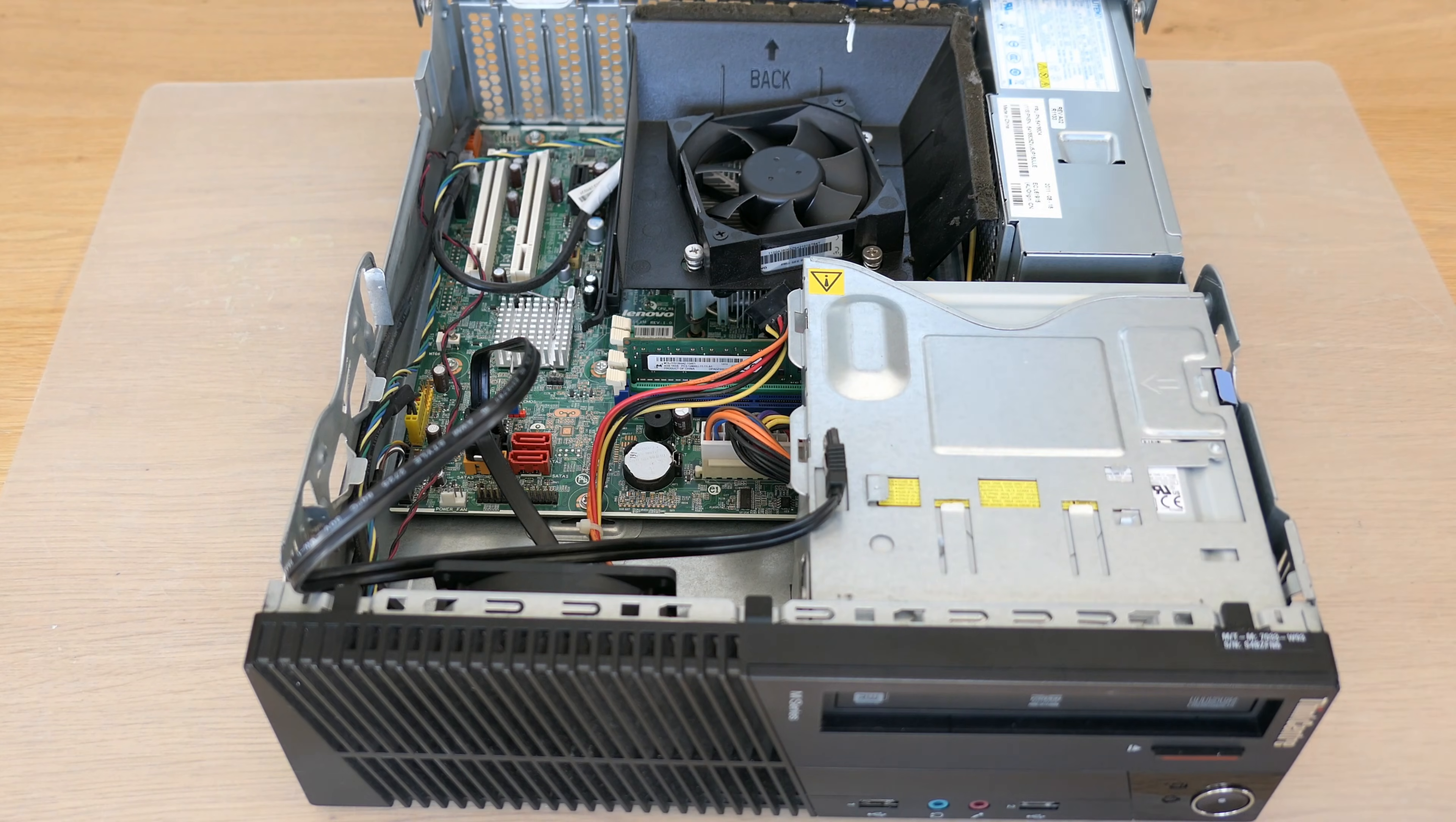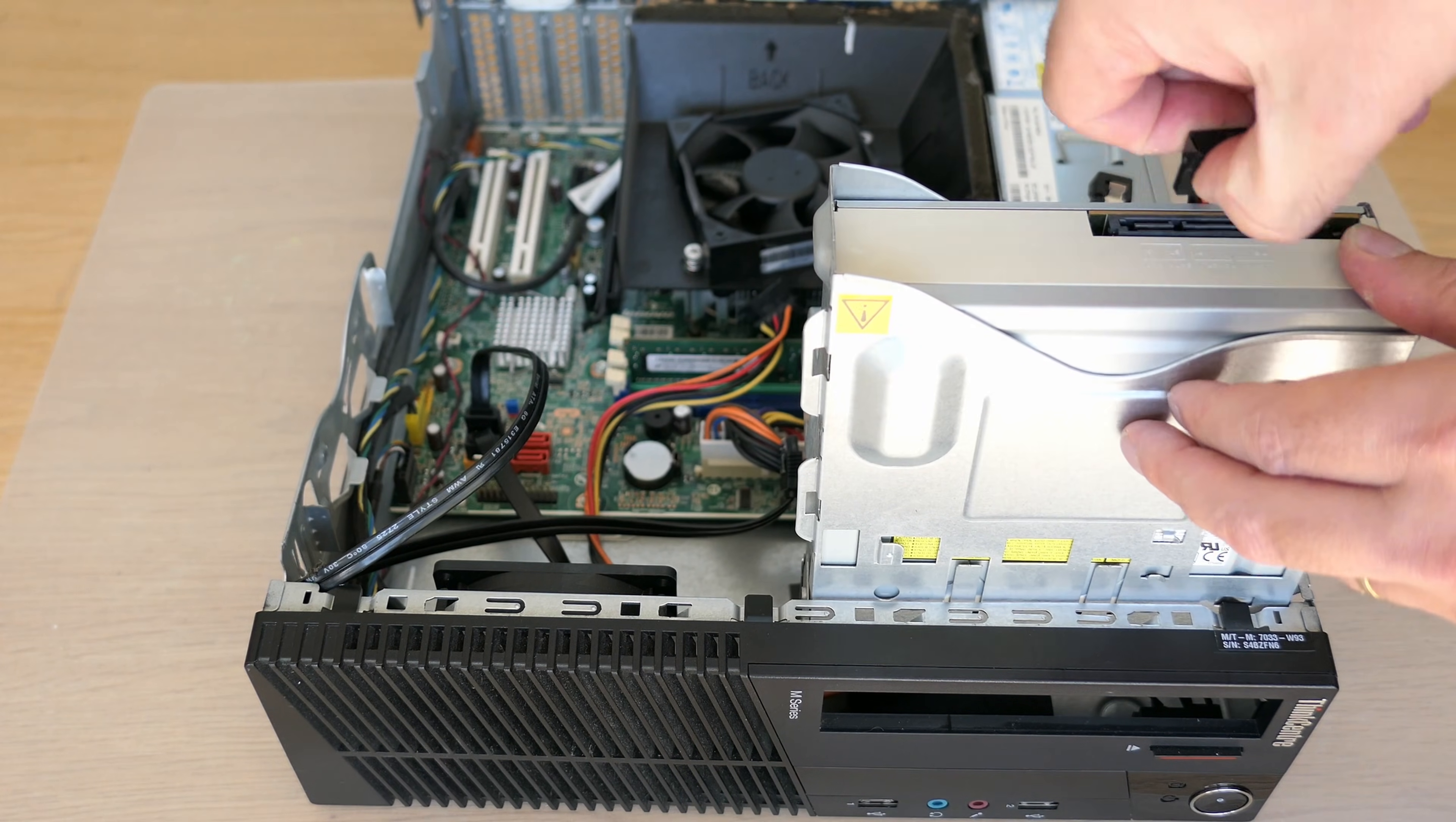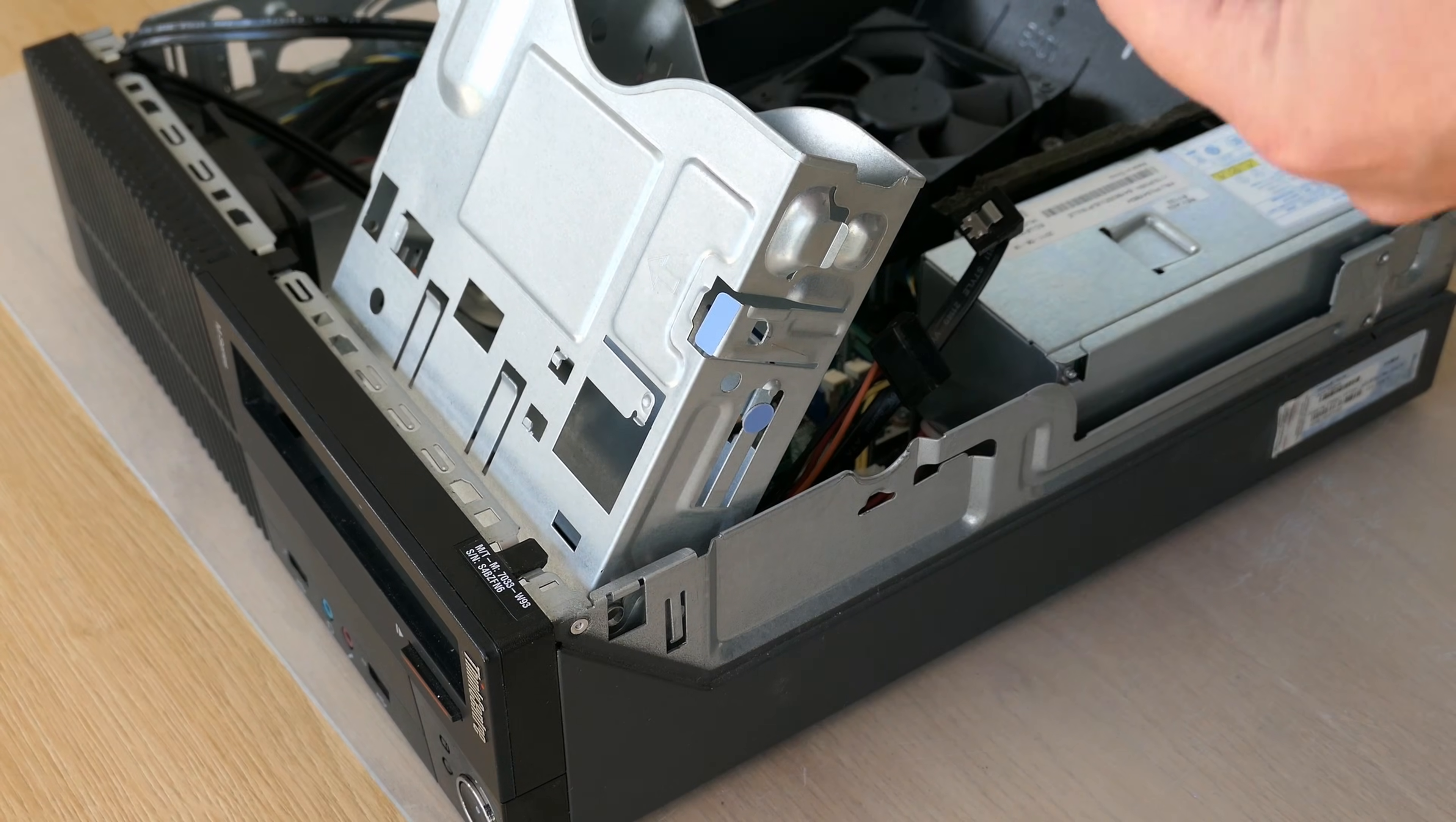The next big thing to remove is that DVD writer. First we can lift up the cage holding it after pressing the blue button on the side. That gives us access to the cables. Then we can press that round button to release the drive and slide it out backwards from there.